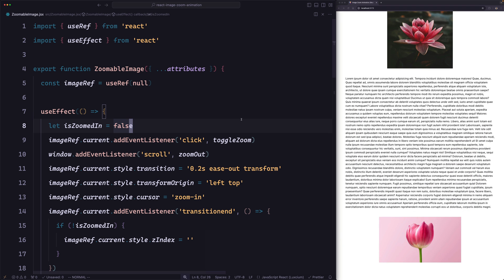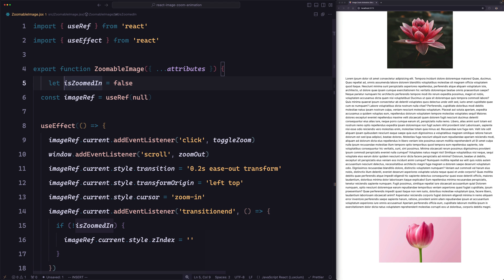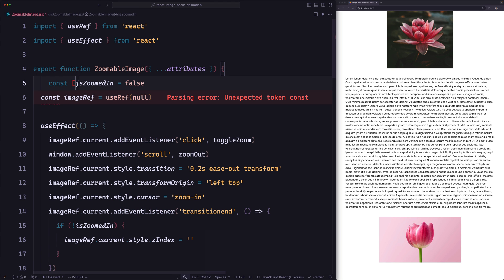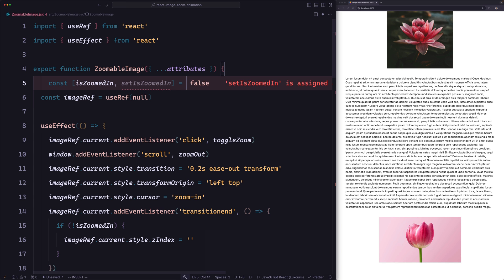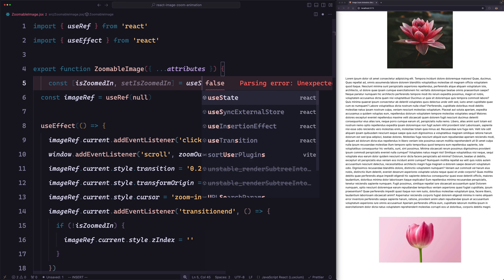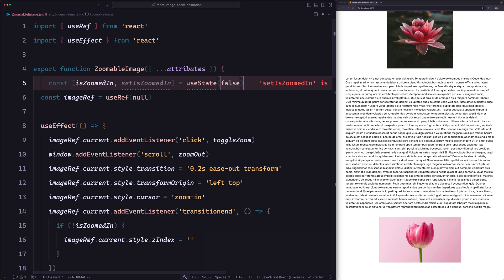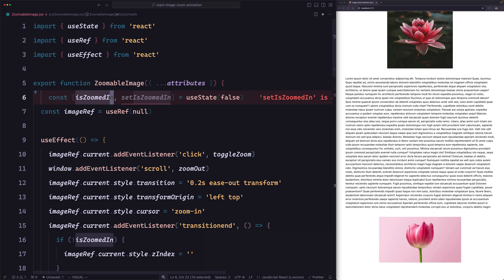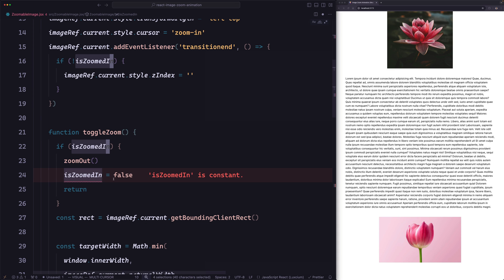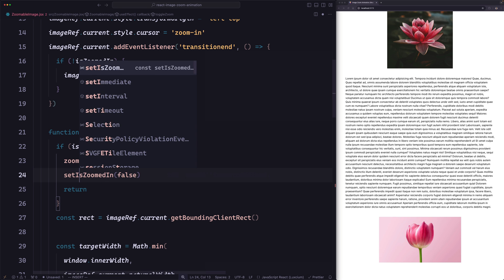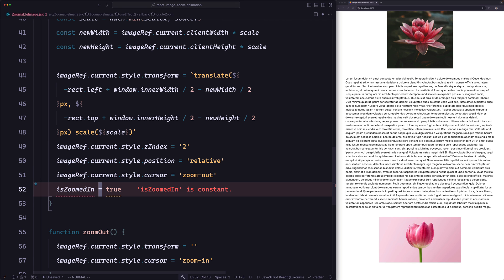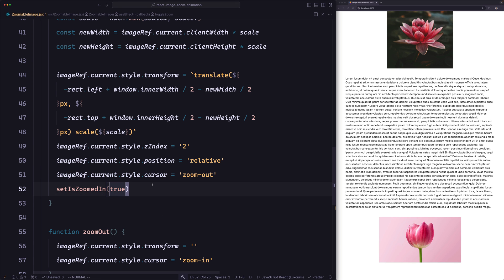Next, let's move isZoomed into a React state. So it's going to be: const [isZoomedIn, setIsZoomedIn] = useState(false). Now let's replace the regular assignment with setIsZoomedIn — setting it to true when zooming in and false when zooming out.